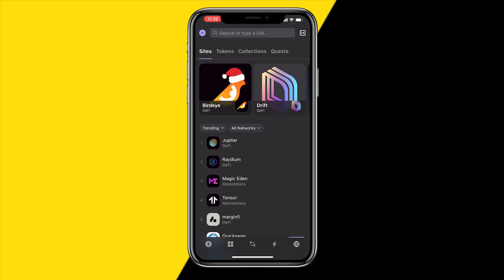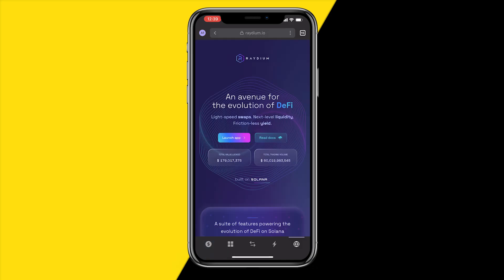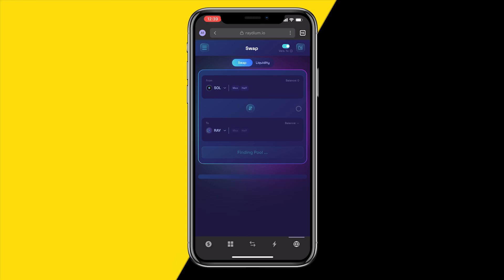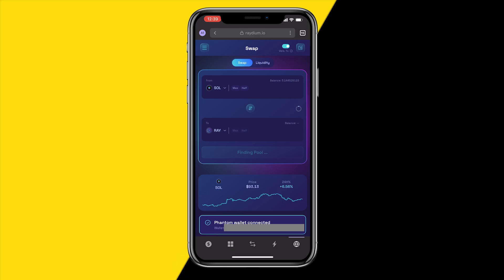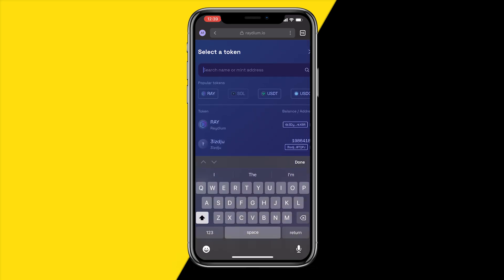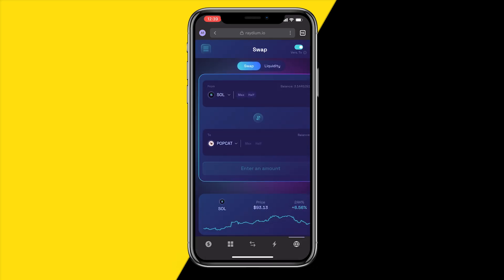We're going to use a website called Raydium to actually buy these coins — this is where these coins are listed and the only way to buy them. Click on 'Launch App.' The website can be a little laggy, so if something isn't responding, just wait a few seconds. You'll see a swap interface — click on the coin field and paste the contract address you copied, and you'll automatically see that coin pop up. Click confirm.